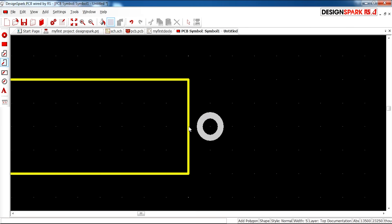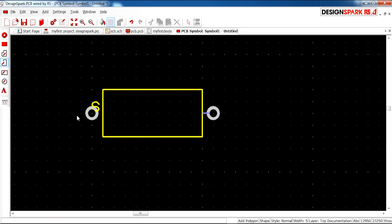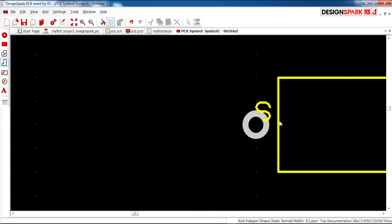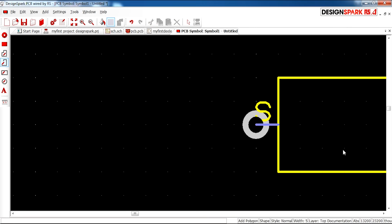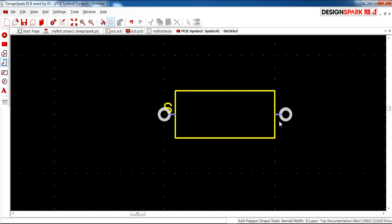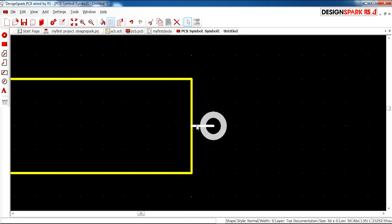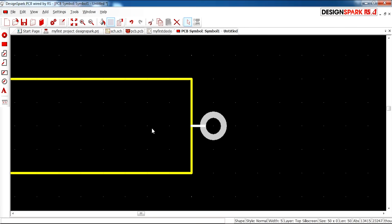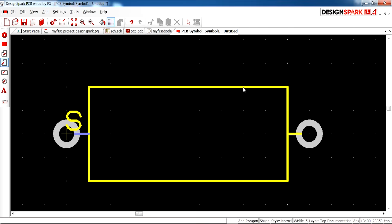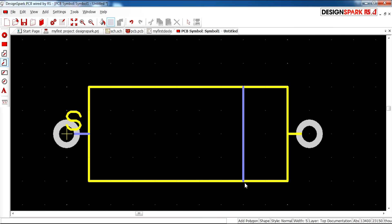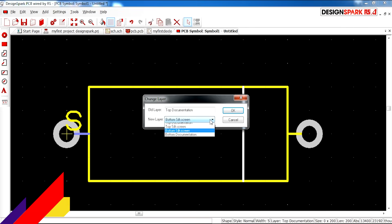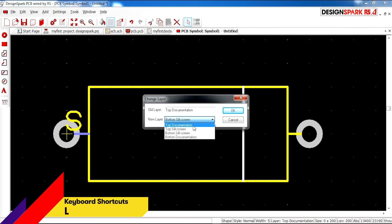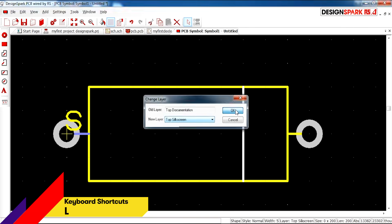By connecting lines to the pads so that there's a connection. I'm going to change these to top silk screen layer. We're going to add the cathode indicator and change that to top silk screen.